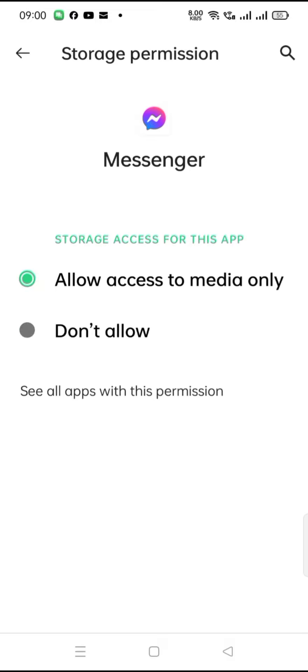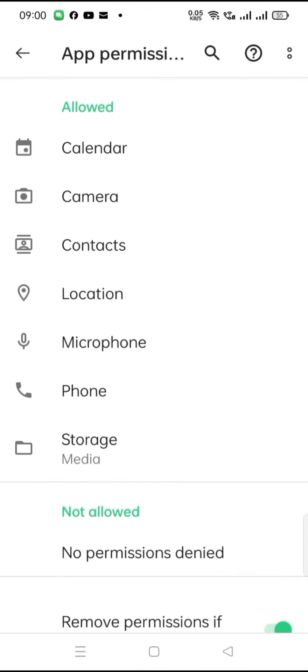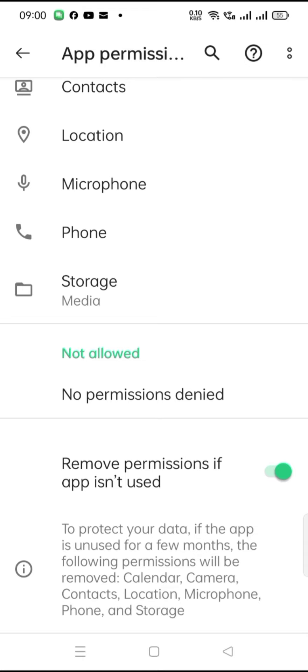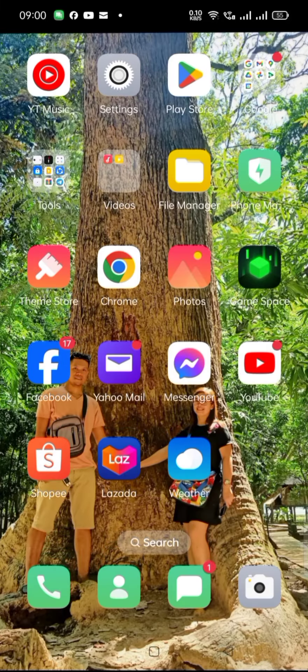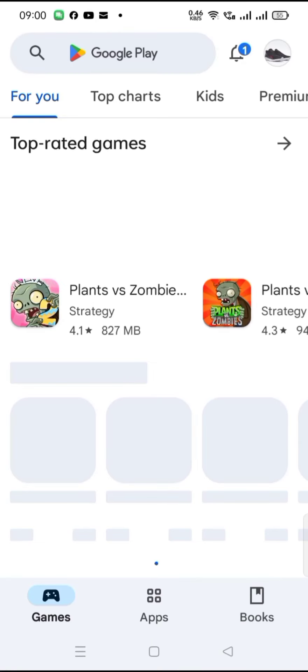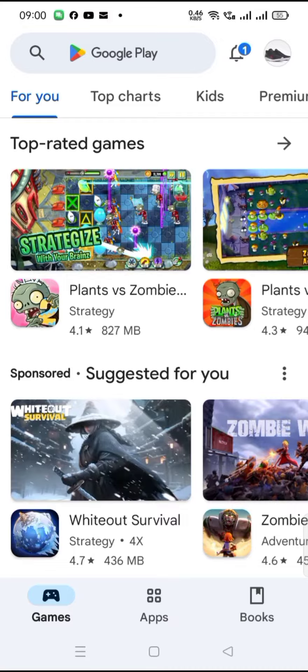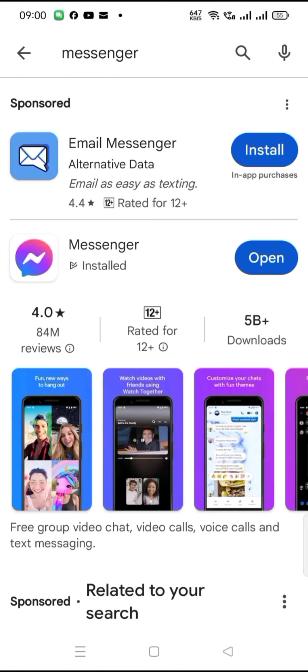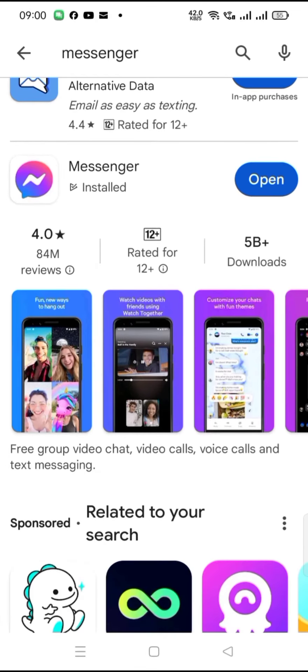After that, you go back to your main menu and proceed to your Play Store or your download manager. Click Messenger and then choose open. That's it, you will go back to your starting point from your Messenger.